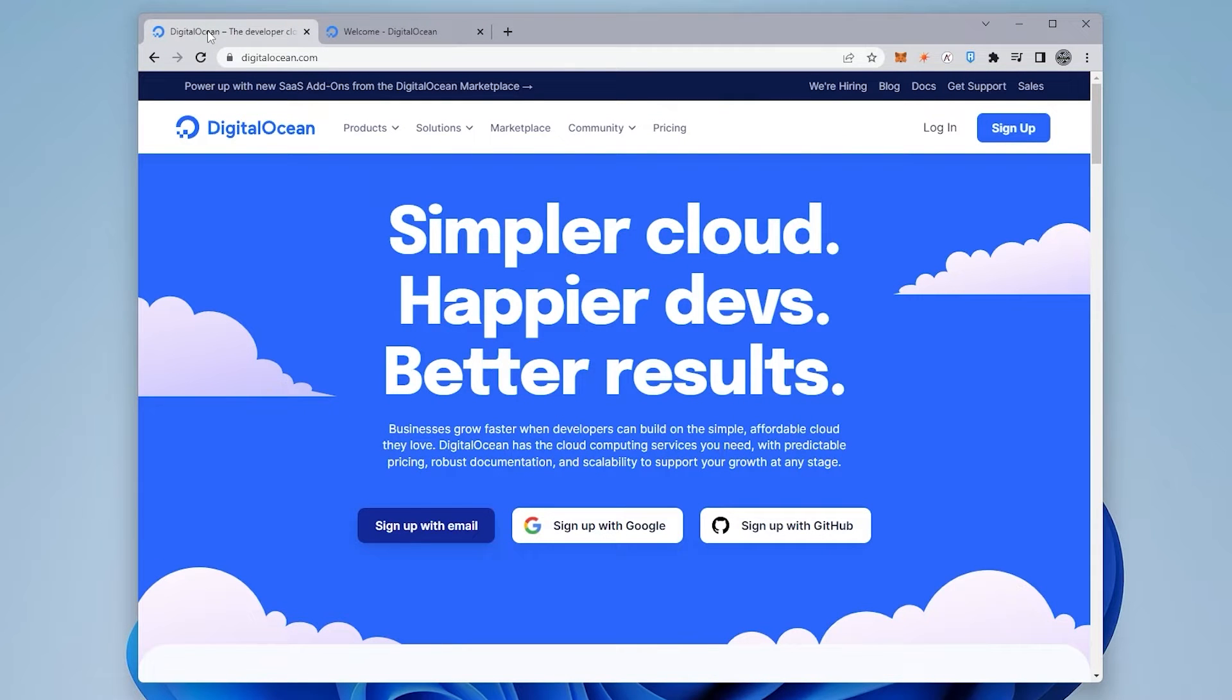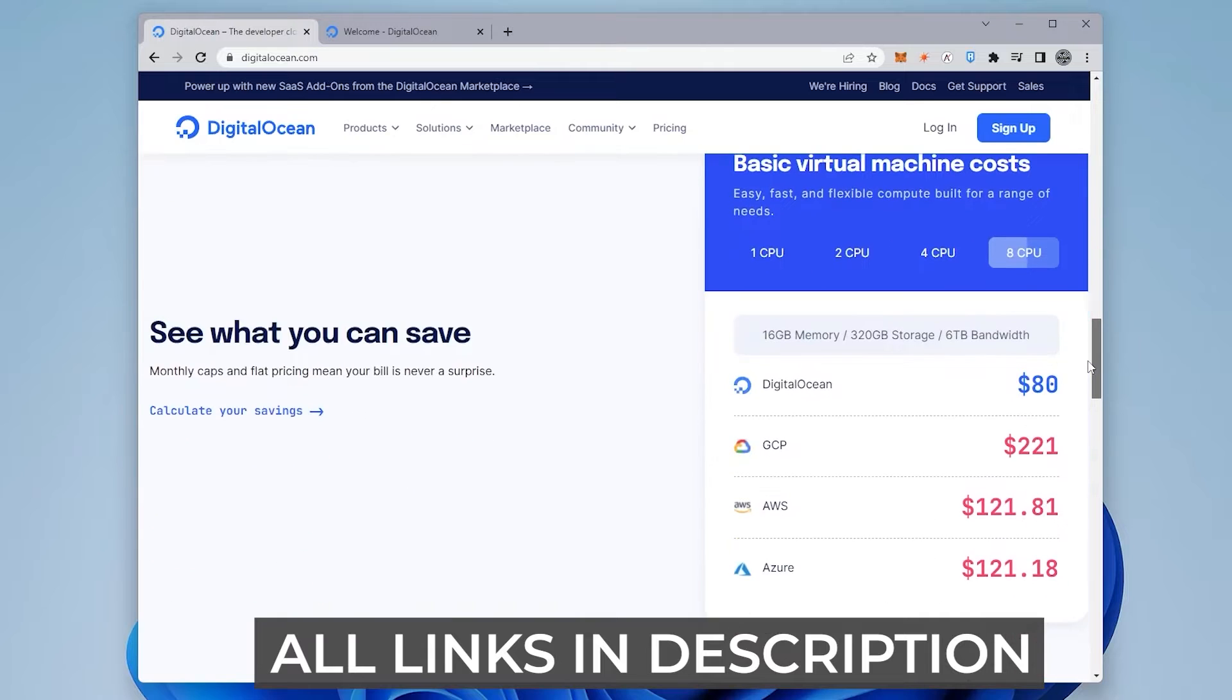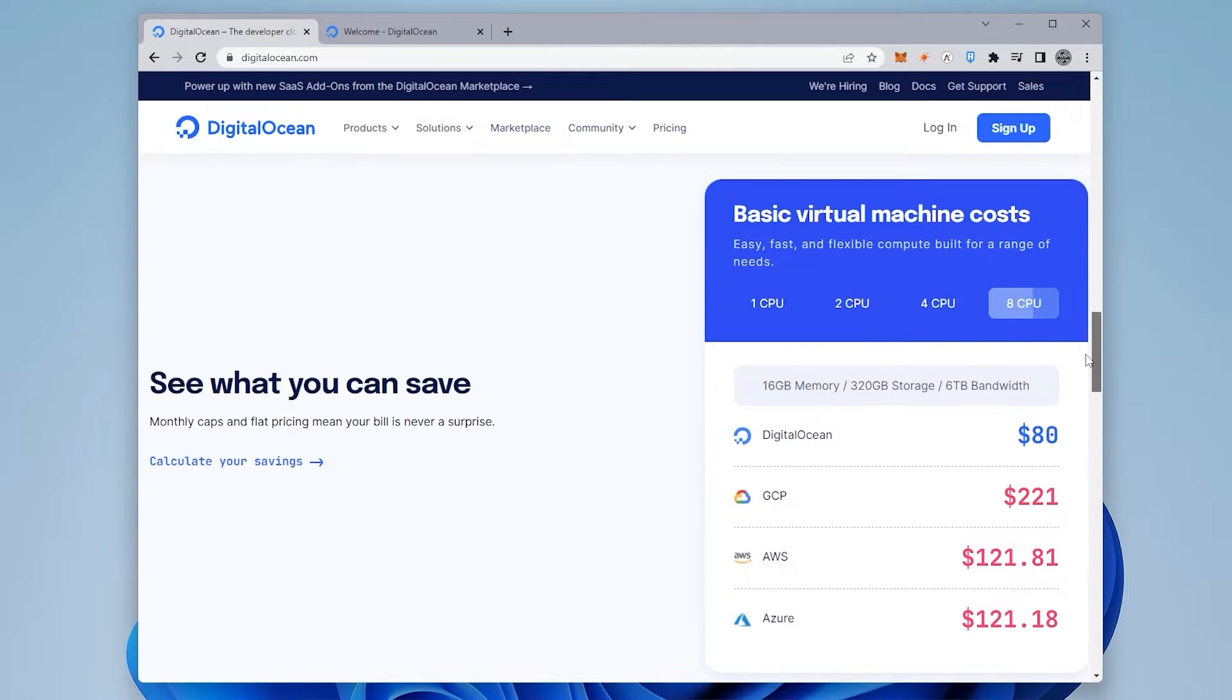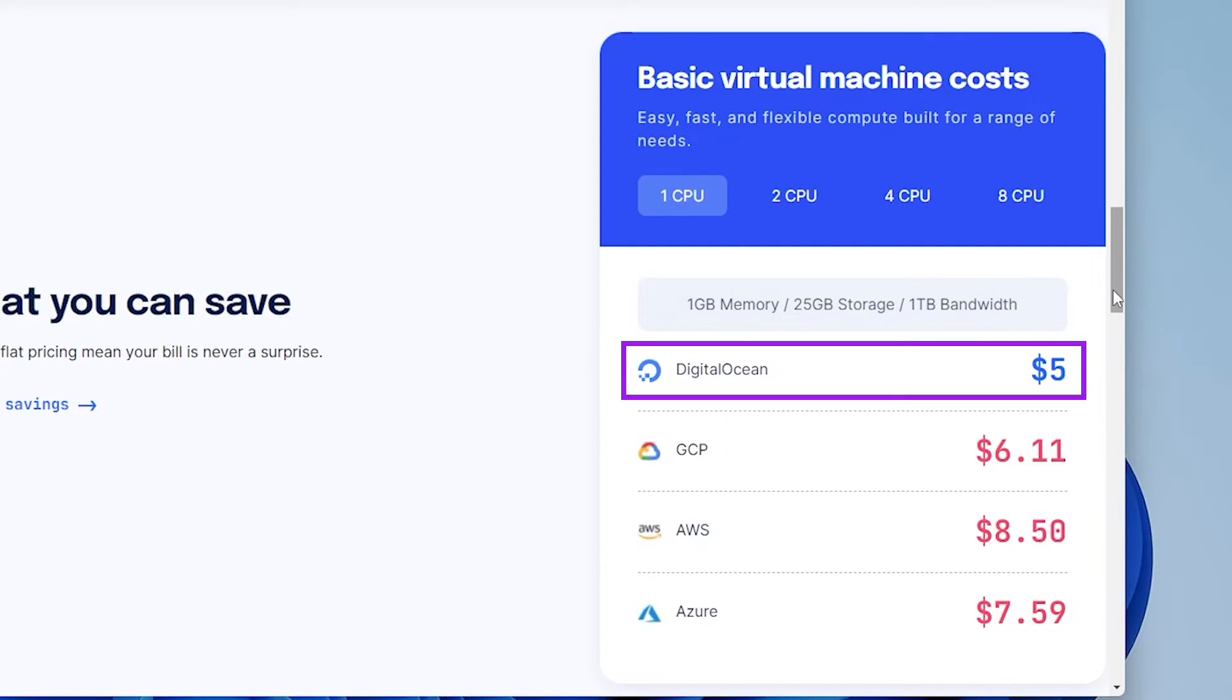In this example, we're going to be using DigitalOcean. We're going to be using a very basic packet that they have, which is a virtual machine with one CPU, one gig of memory, 25 gigs of storage, and one terabyte of bandwidth, which is going to be about $5 a month. It's a very cost effective way of doing this.